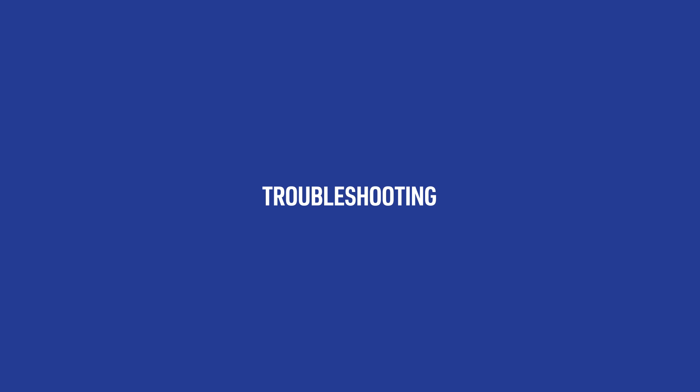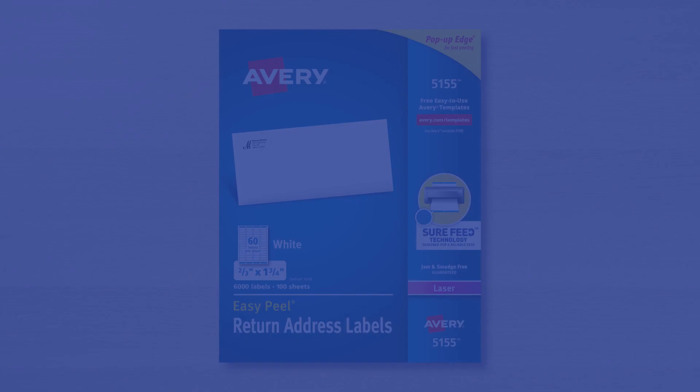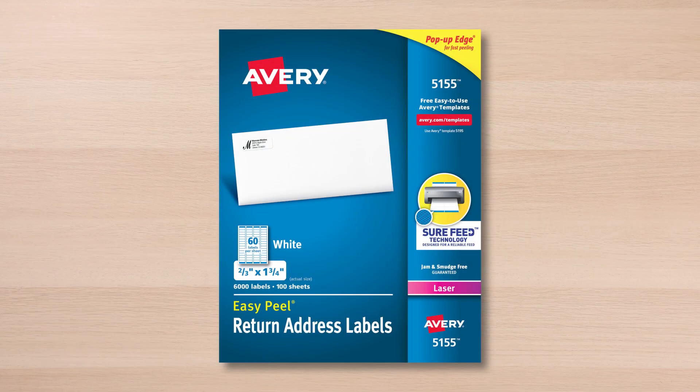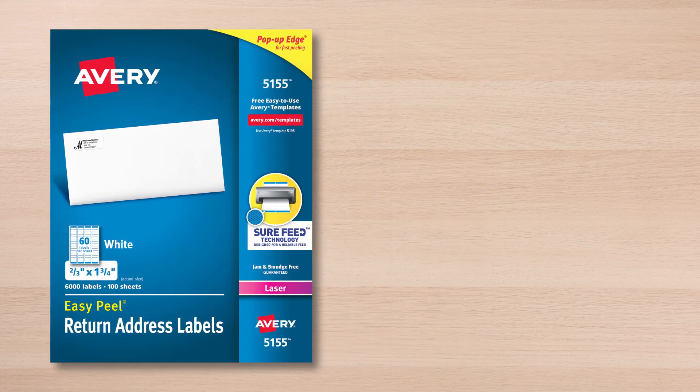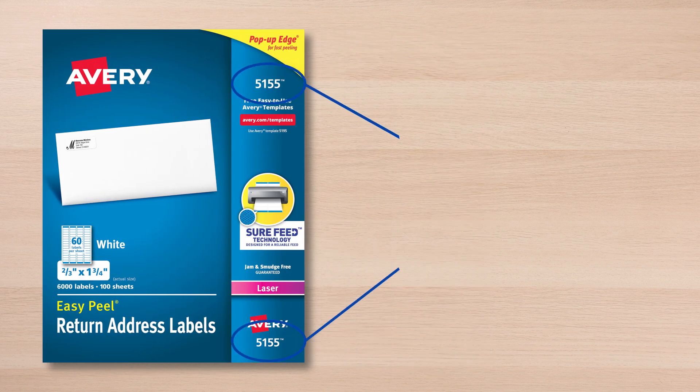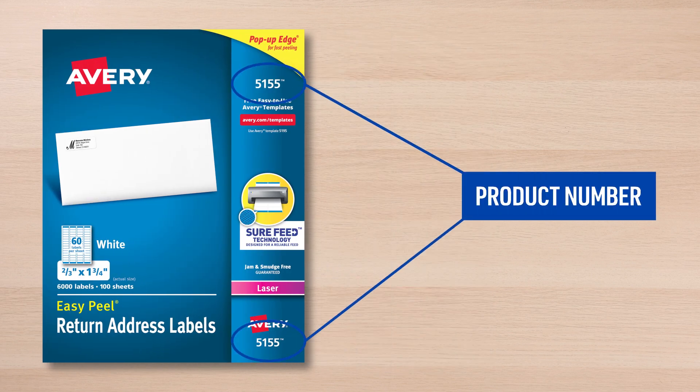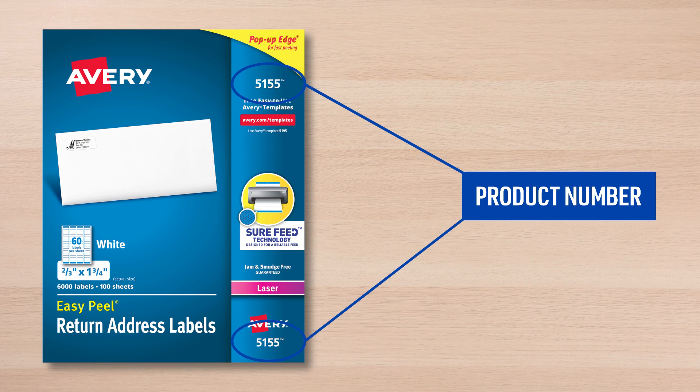It is best to use only genuine Avery products with Design & Print Online as these templates were created to fit our exact specifications. You will also want to be sure that the design template number matches the product you are using. You can find the product number on the front page of your package.